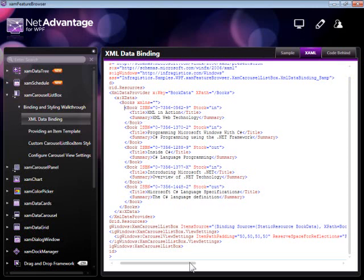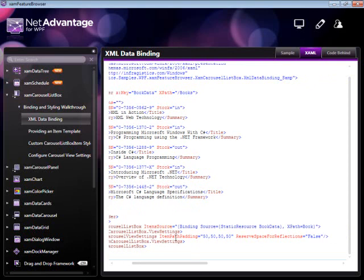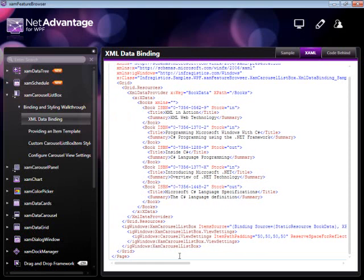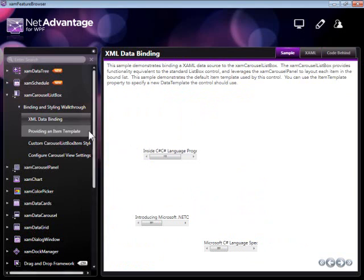What we have here is we're setting the item source to reference that book data XML data provider and specifically the book elements. You can see that this is the default behavior. We didn't specify any appearance yet. We'll get to that in the samples that come next.